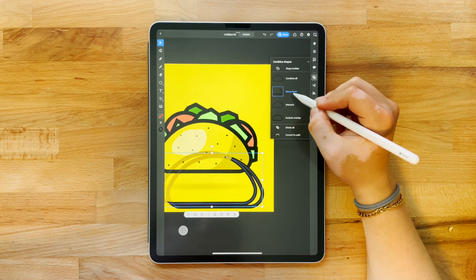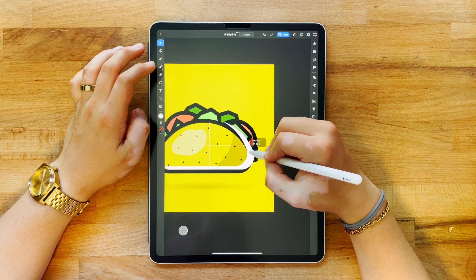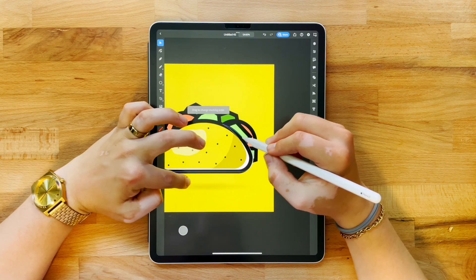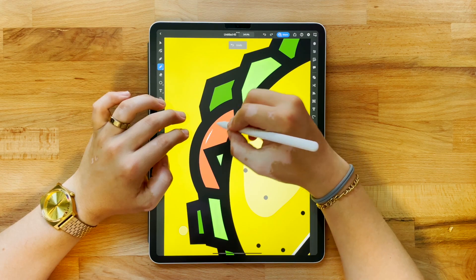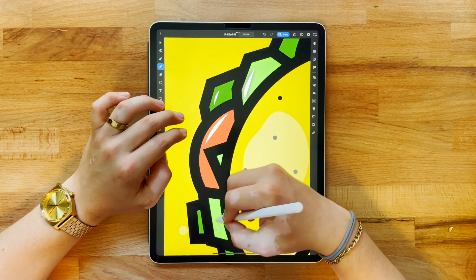One of the best tools in Adobe Illustrator is the divide tool. This is great for creating shapes, and this is how I do most of my shadows and highlights.